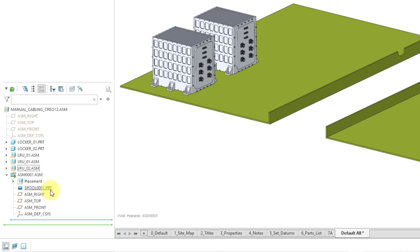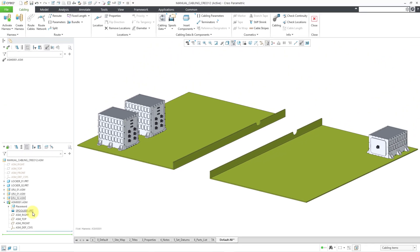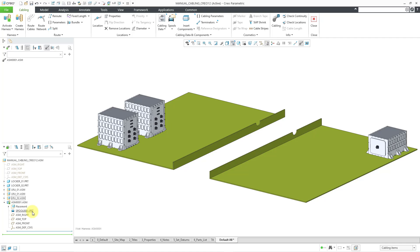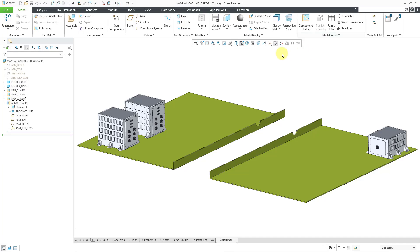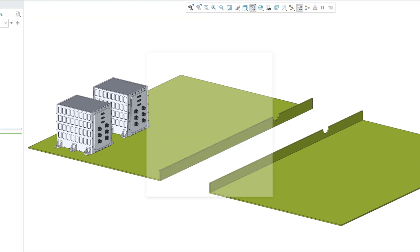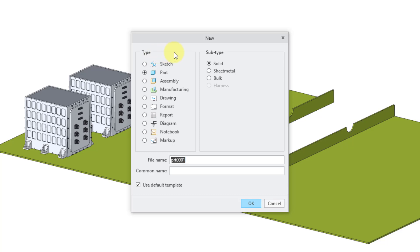But anyhow, that is all I'm going to show. I need to educate myself more on some of the other different things in here. Let me close out of the cabling environment. I'm going to show you another way of creating a cabling assembly, and that's by going to the File New button.